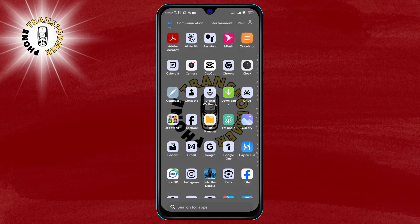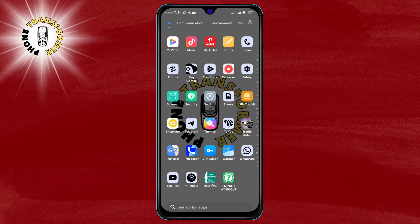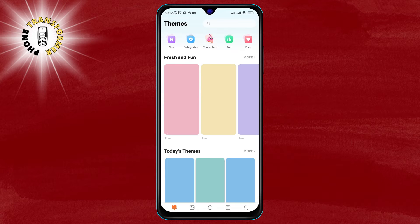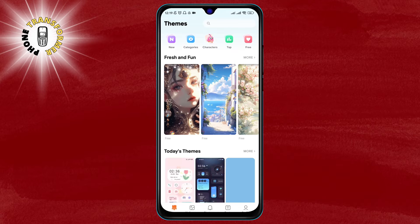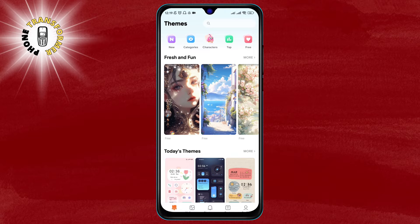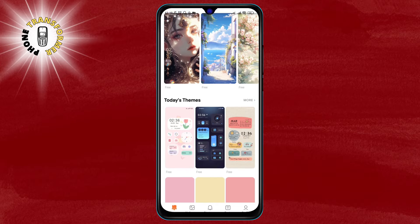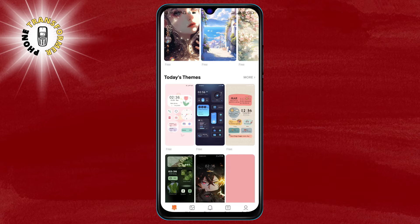Step 1. The first thing you need to do is open the Themes app on your phone. This app lets you change the appearance of your phone, including the fonts. You can find it in your app drawer or on your home screen.